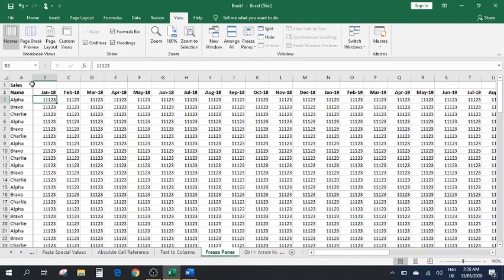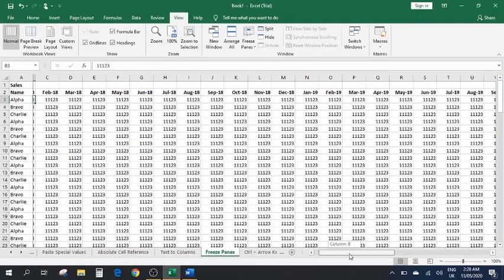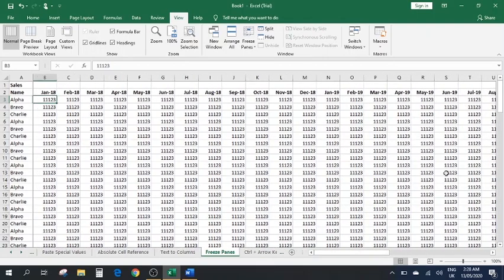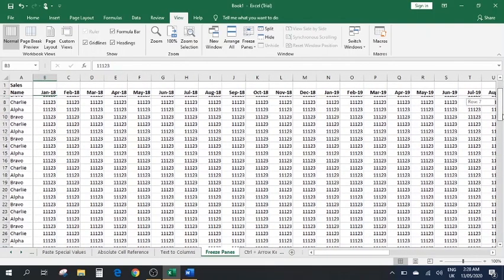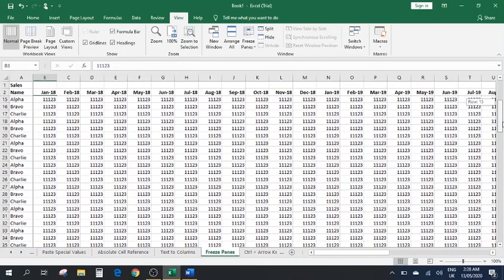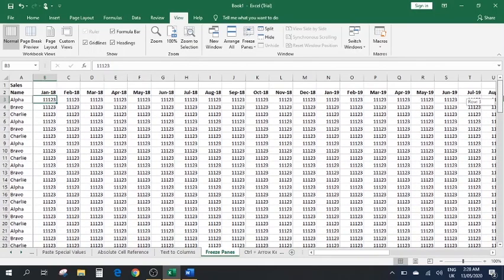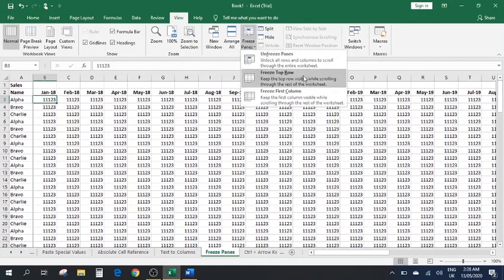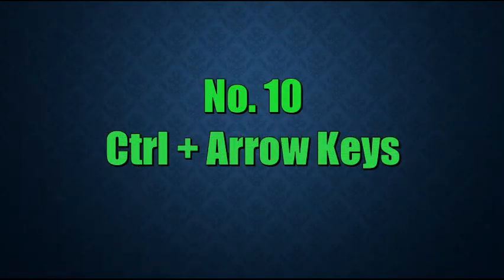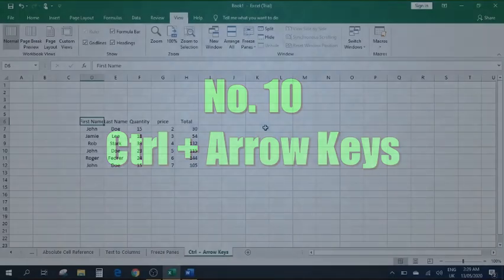You'll see it draws a line across and down. If you move to the right, you can still see the left column with the names. If you scroll down the list, you can still see the top row sticking to the top edge. To unfreeze, simply go back to Freeze Panes and select Unfreeze Panes.